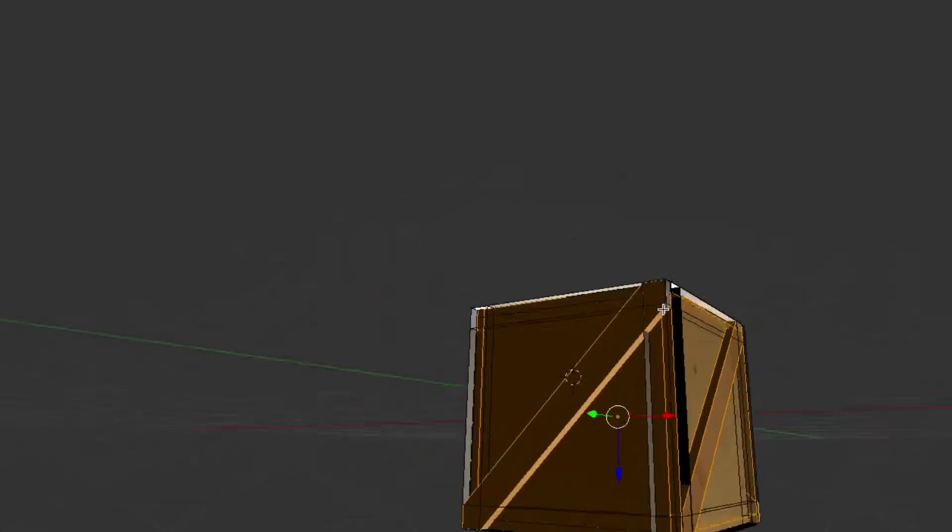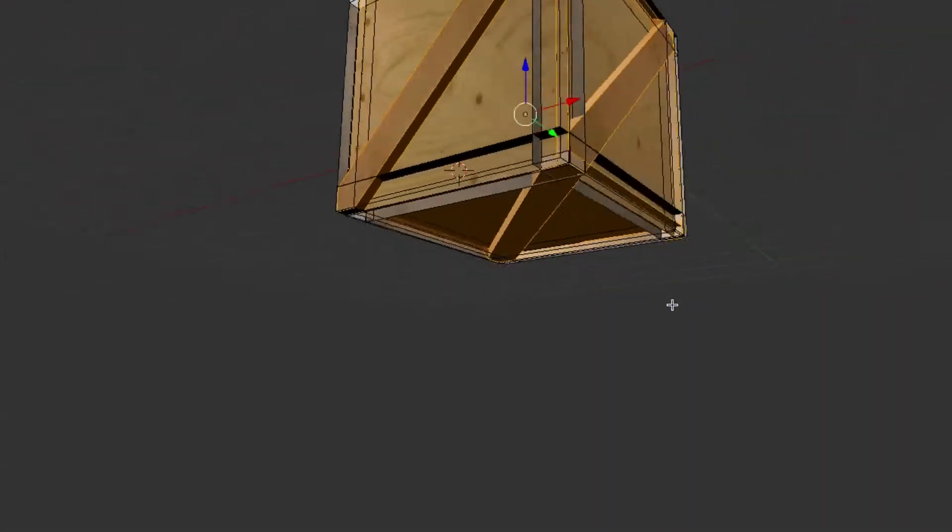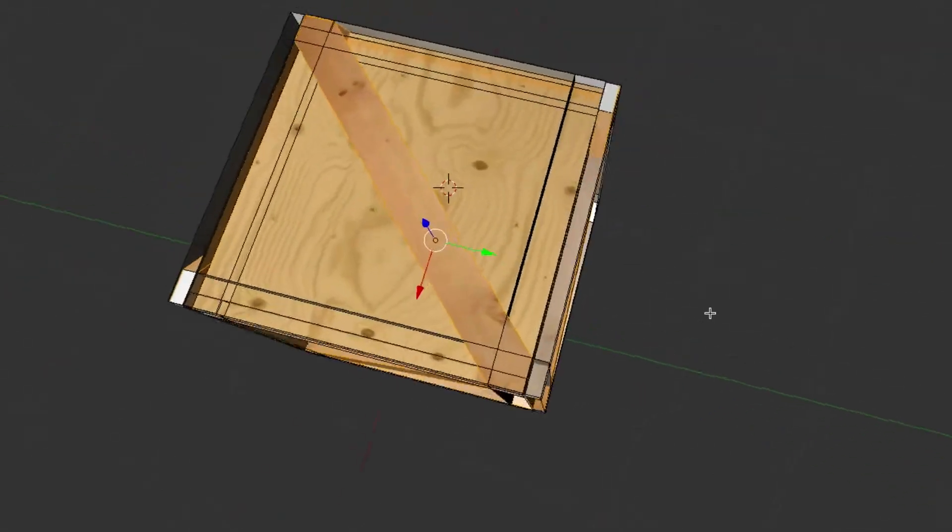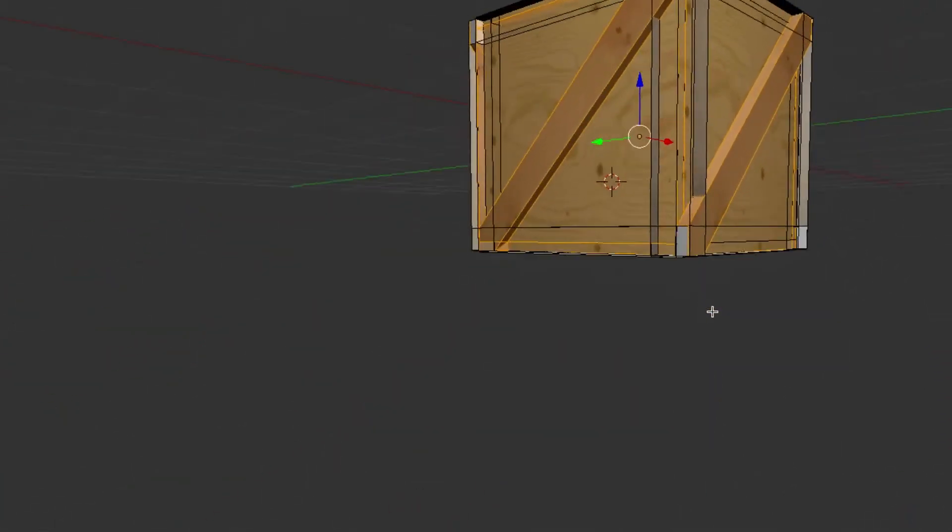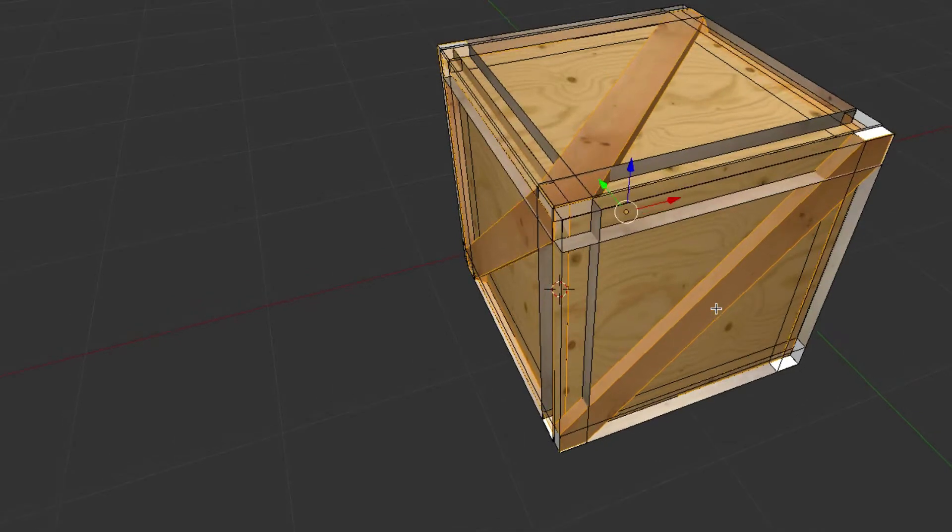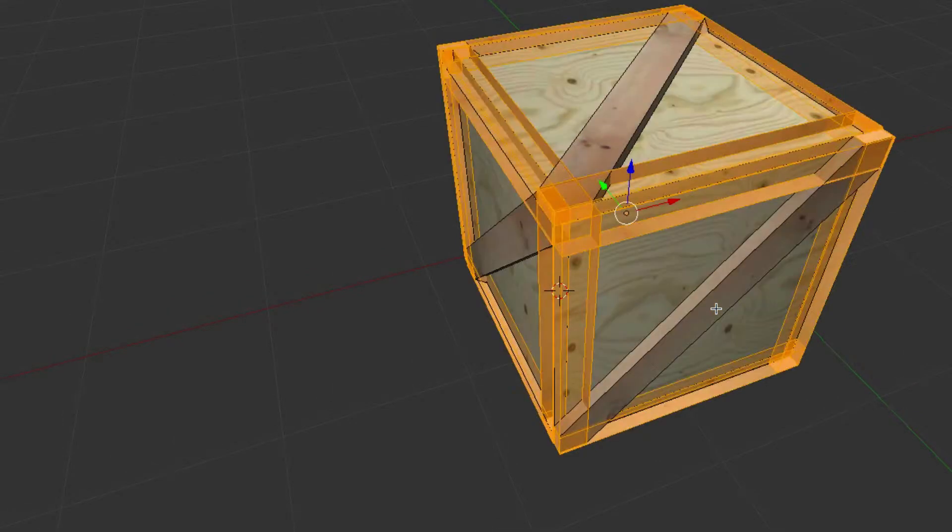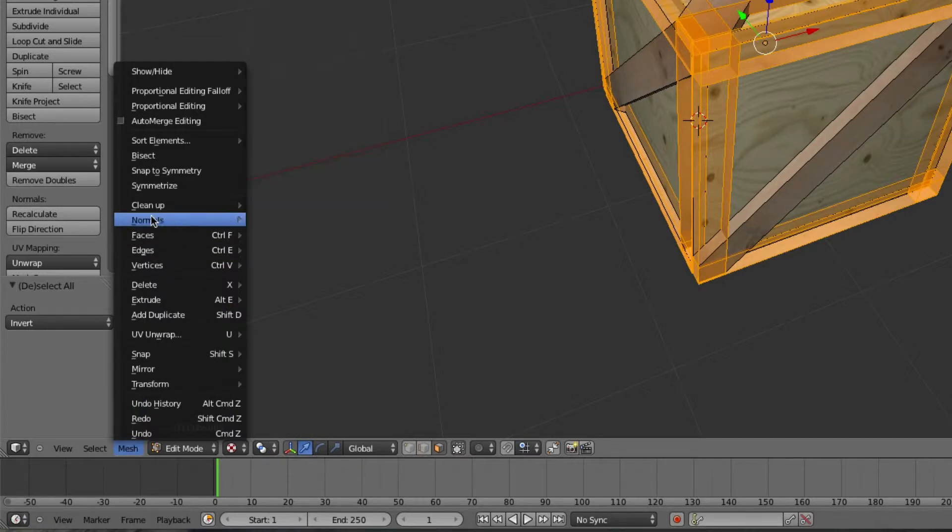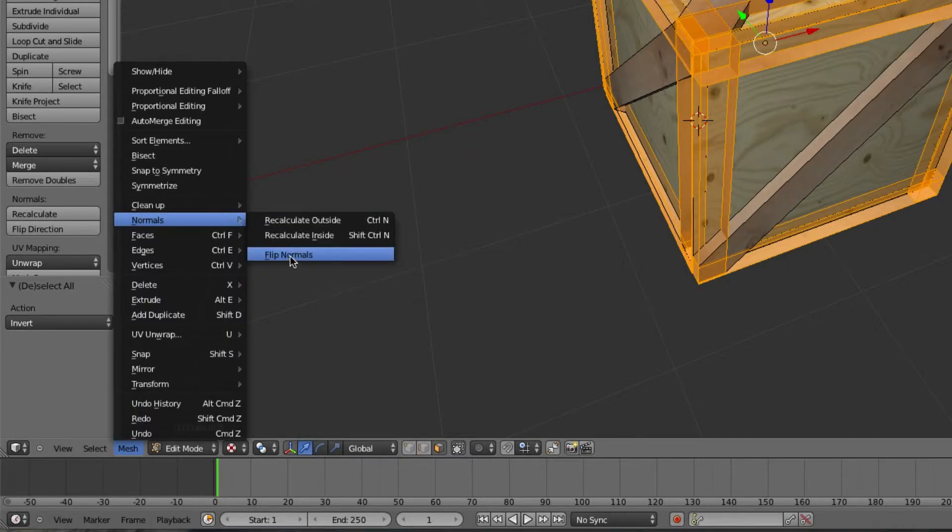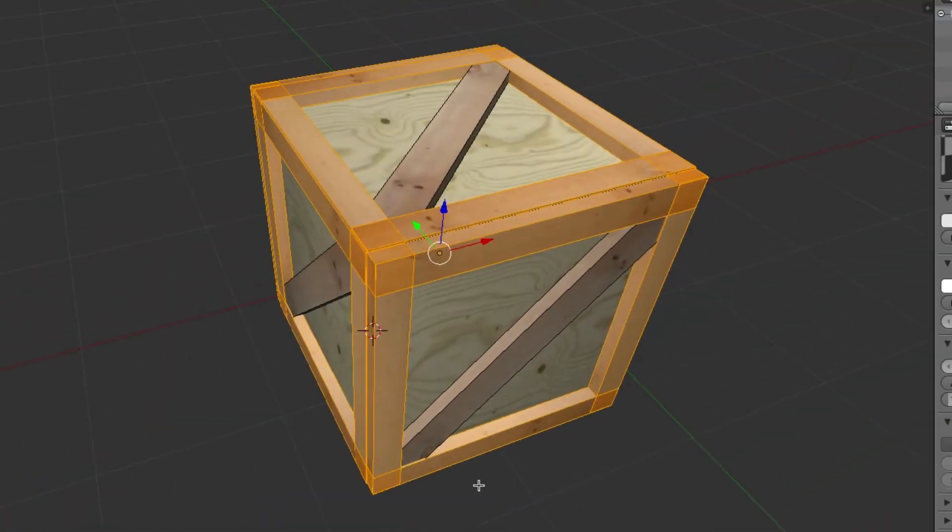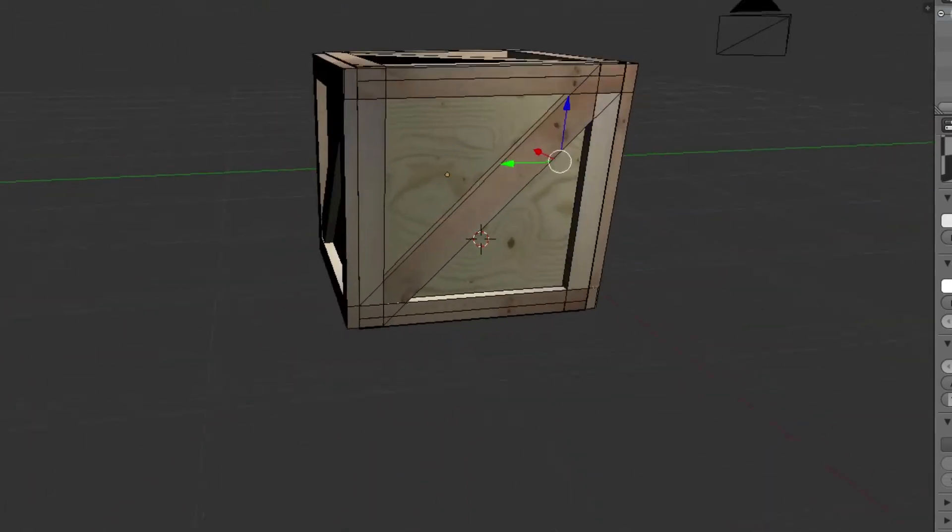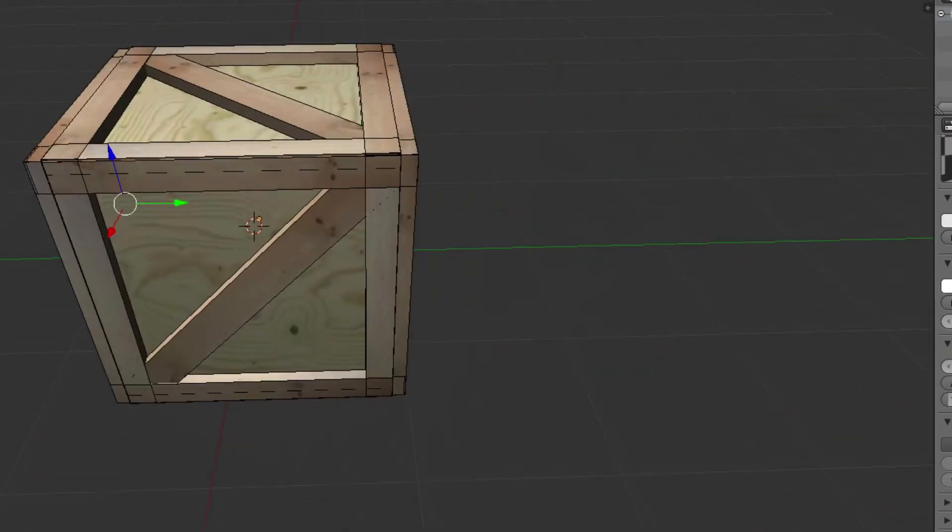Okay, so I have selected all of the pieces. I'm going to hit Ctrl+I to invert everything. You can see a very quick change. Then we're going to go down to Mesh, go to Normals, and flip normals. Now you can see everything is being rendered properly when it's under textures.